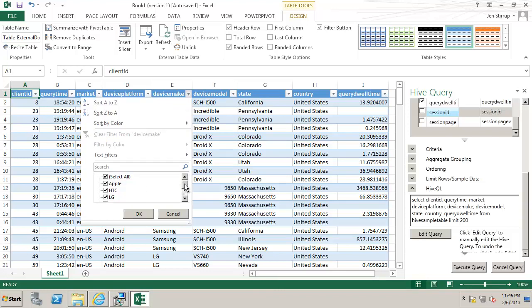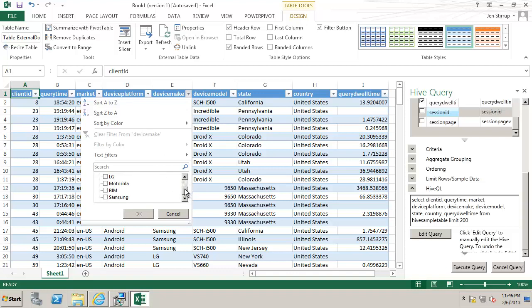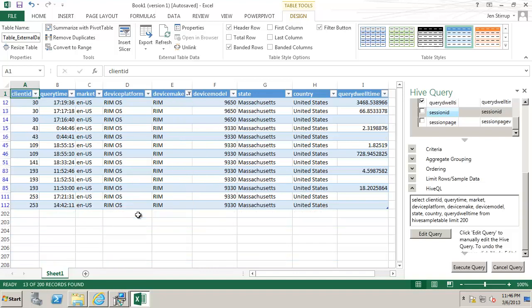They can interact with the table in the same way as normal by filtering or they could change the styles for example if they liked. To all intents and purposes this is exactly the same as any other Excel table it just happens to have made the data accessible using the Hive ODBC driver.